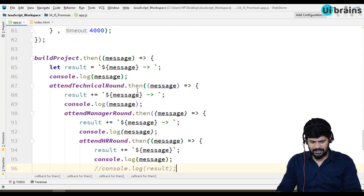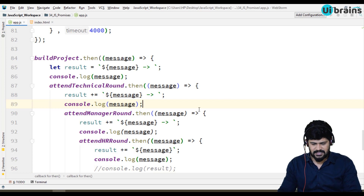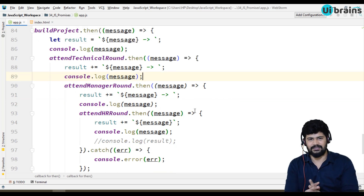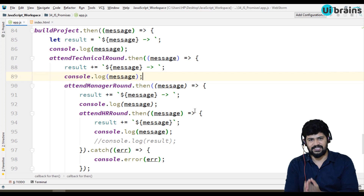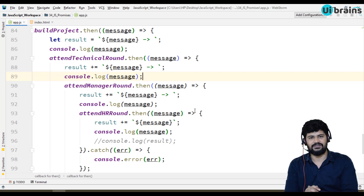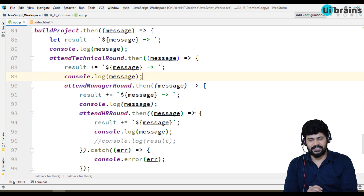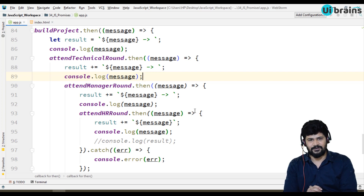This looks a bit complex to call one after the other, but if you really understand it, it's quite simple — one promise is dependent on another. That's it for the dependent promise concept in JavaScript. In the next video, we'll see a real-time example of promises. Thank you so much for watching, please subscribe to my channel, and we'll meet in the next video.